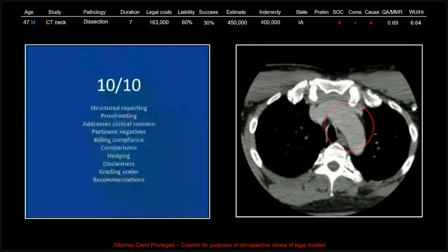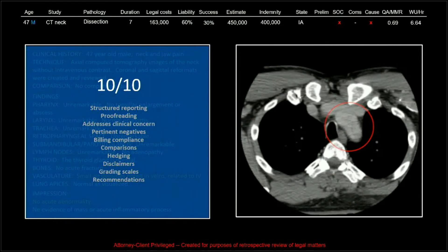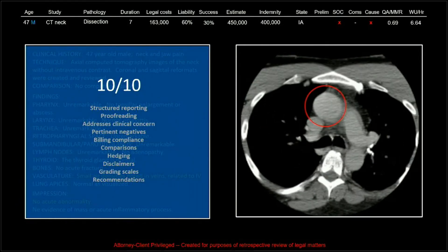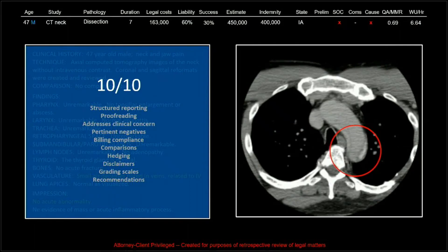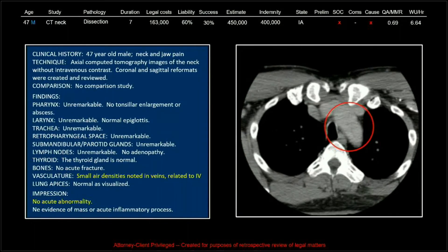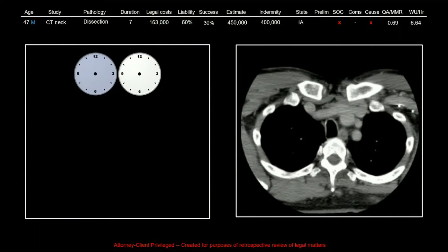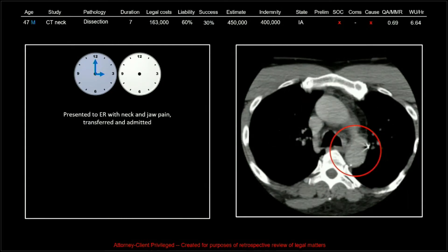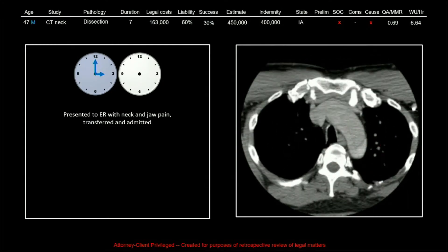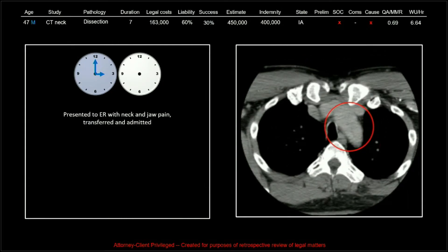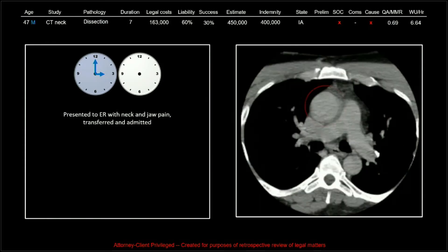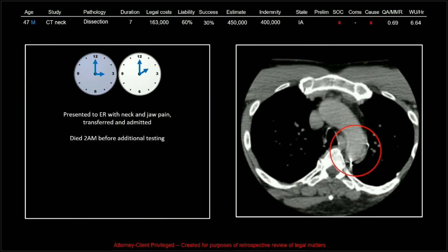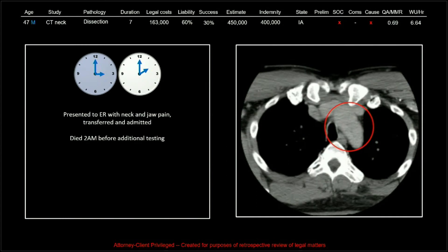We basically read this as normal. It gets a 10 out of 10 for reporting — good radiologist. Her MMR was 0.69. This patient presented to the ER at 3 p.m. with neck and jaw pain, was transferred to another facility and admitted, then died at 2 a.m. with no further testing.